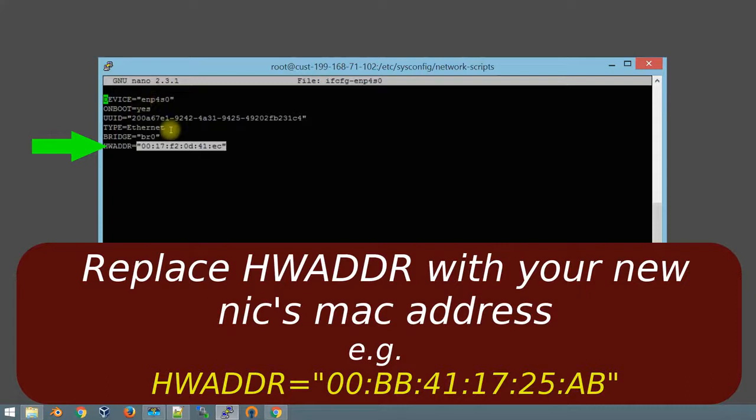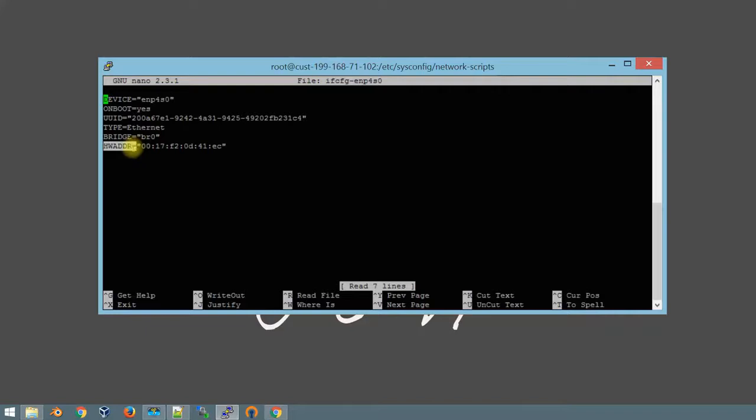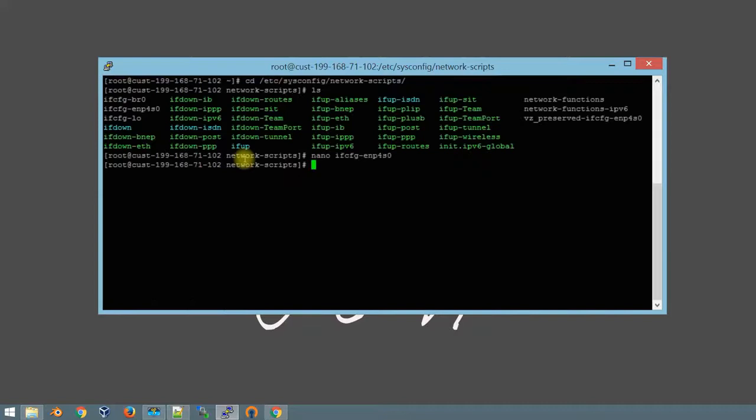All you want to do is if you don't have the hardware address in there, you want to put it in. If you do have it, all you're going to do is replace the old MAC address with the new one. You save it, reboot, you're done. The machine will come back up and everything will start working again.